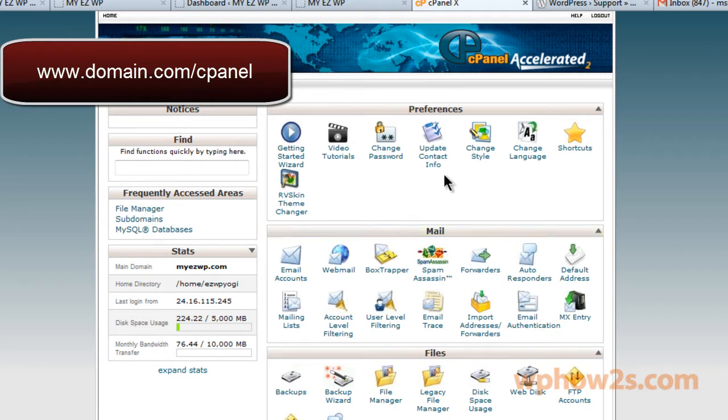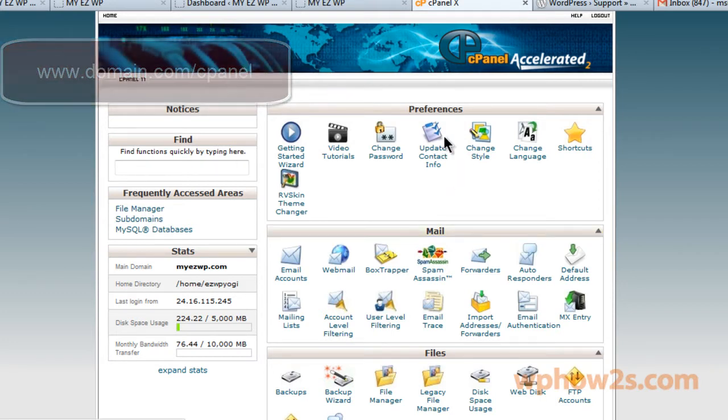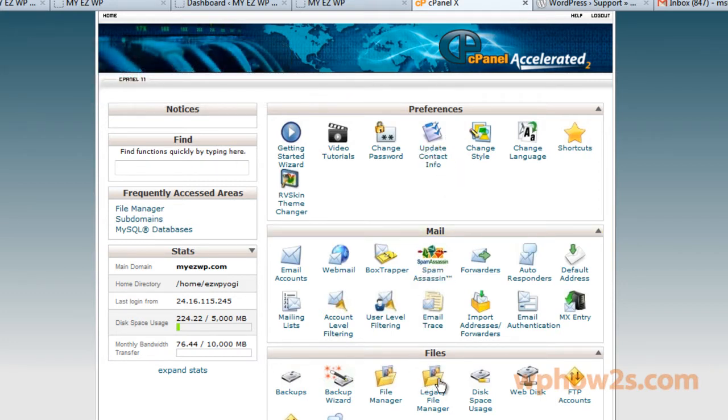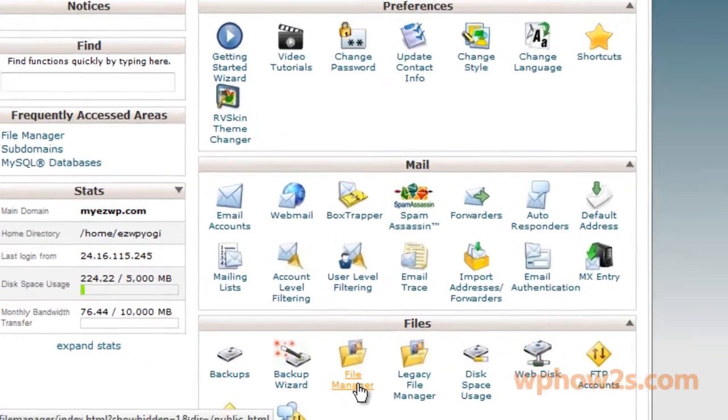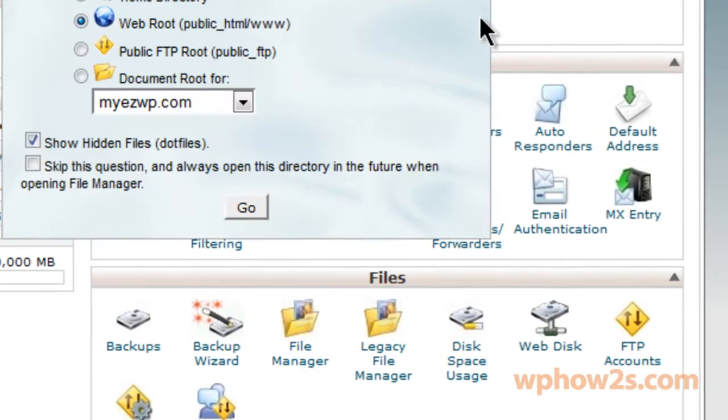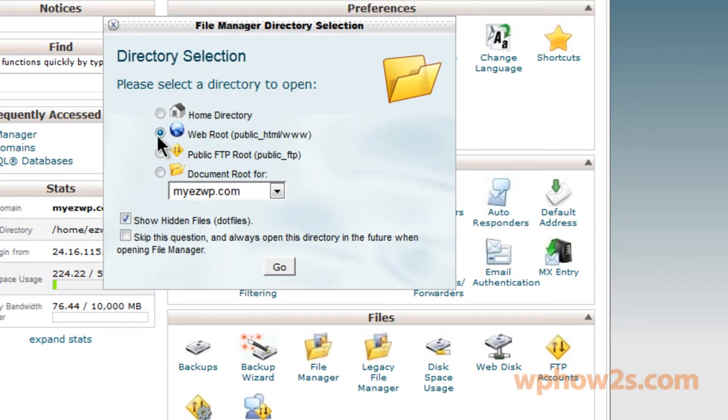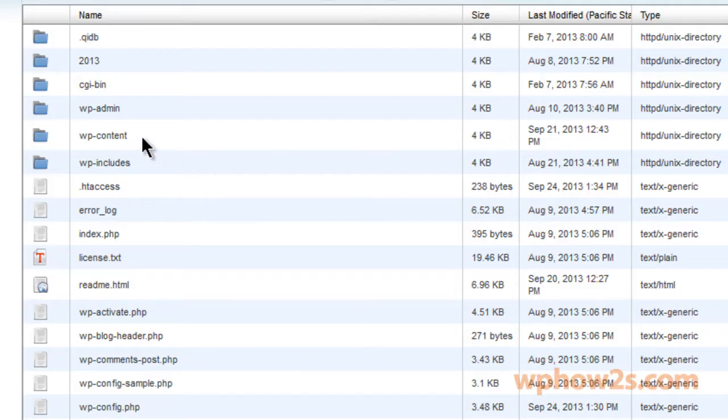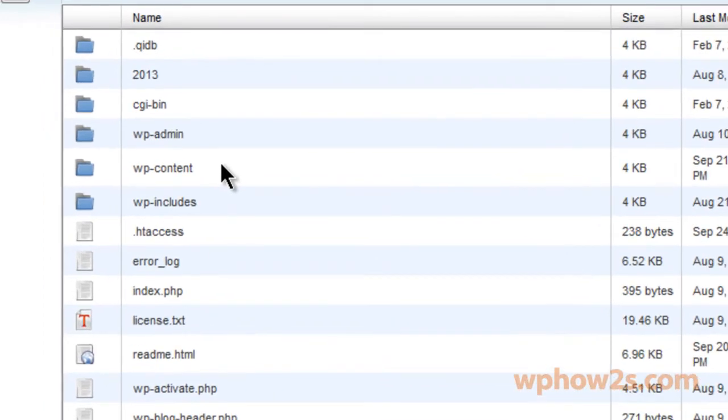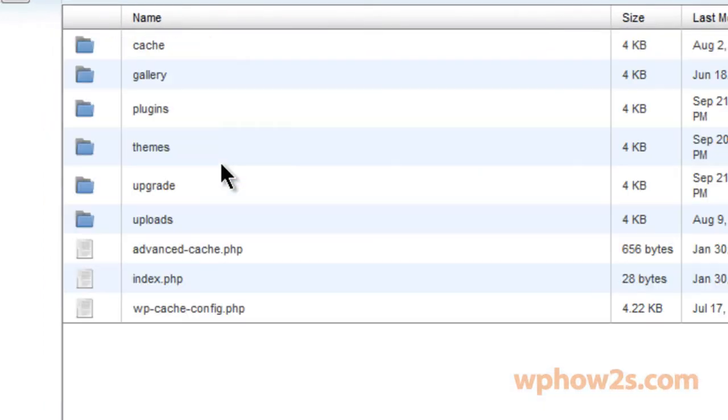Once you get to cPanel you'll go down to the third section Files and click on File Manager. And then we'll just click on Go when we have the web root. So we want to go to our web root. And then we're going to find the WP Content folder and double click on that.